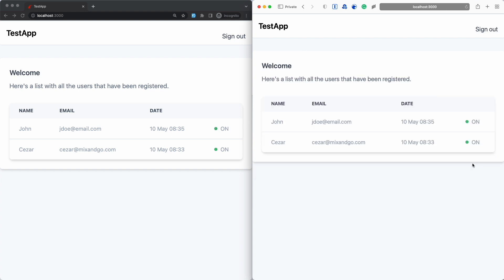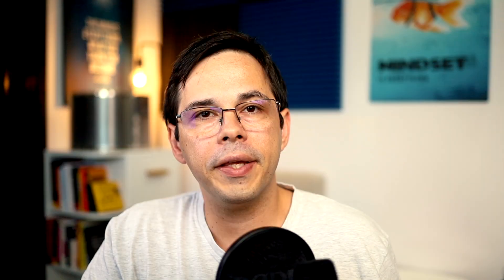The same is true if I sign out in the browser on the left. The users list on the right gets updated. All this is pretty cool and it feels responsive.